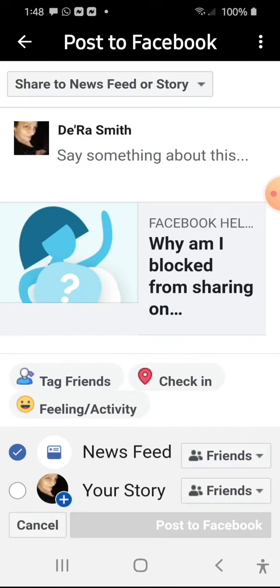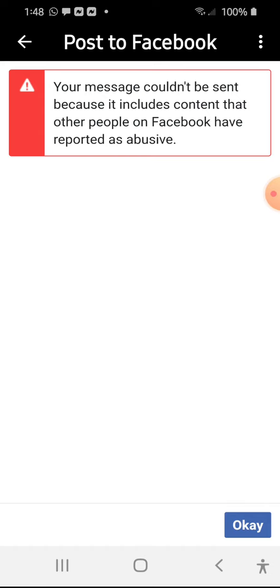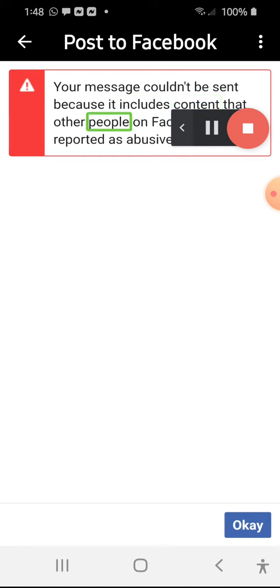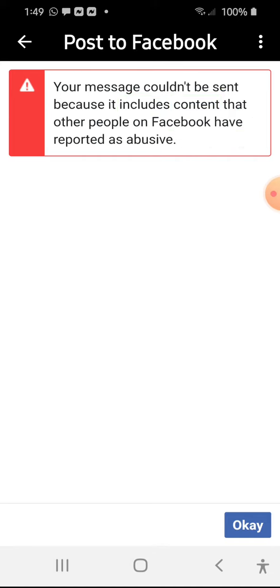Okay, it's loading. I go to share it and I get: 'Your message couldn't be sent because it includes content that other people on Facebook have reported as abusive.' So their own post from their Help Center is content that is reported as being abusive.